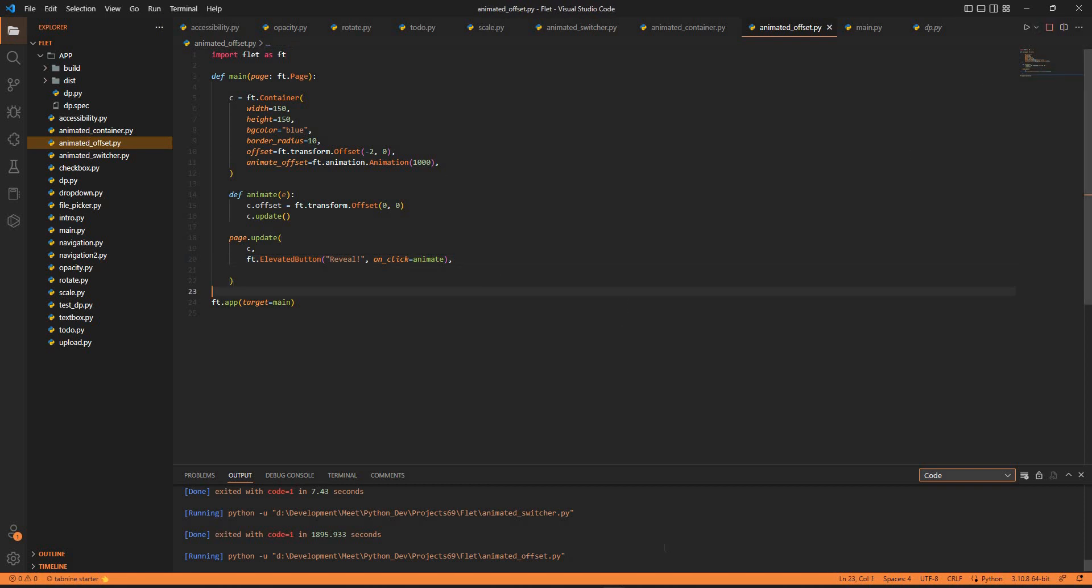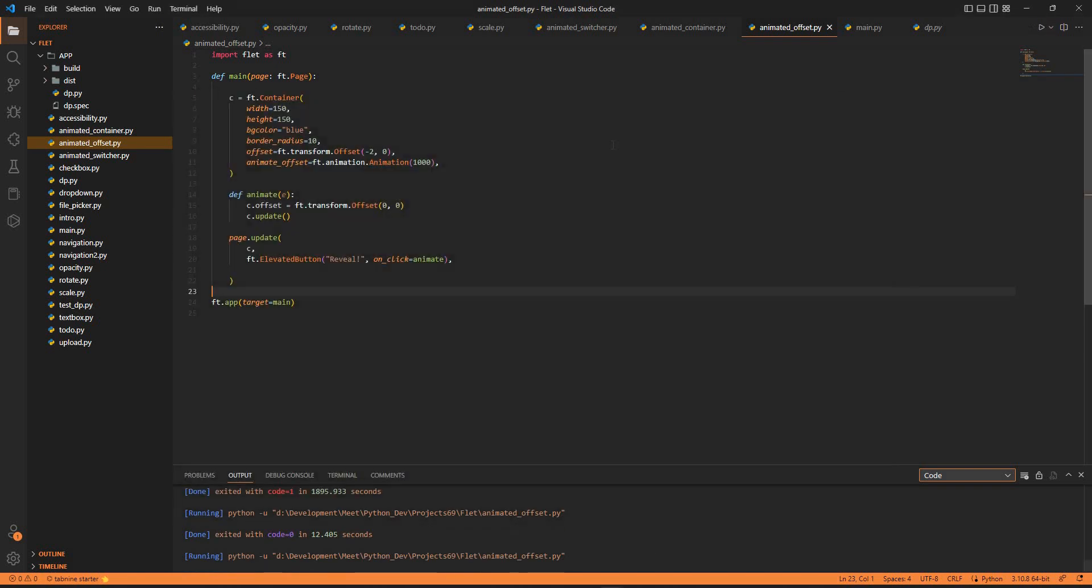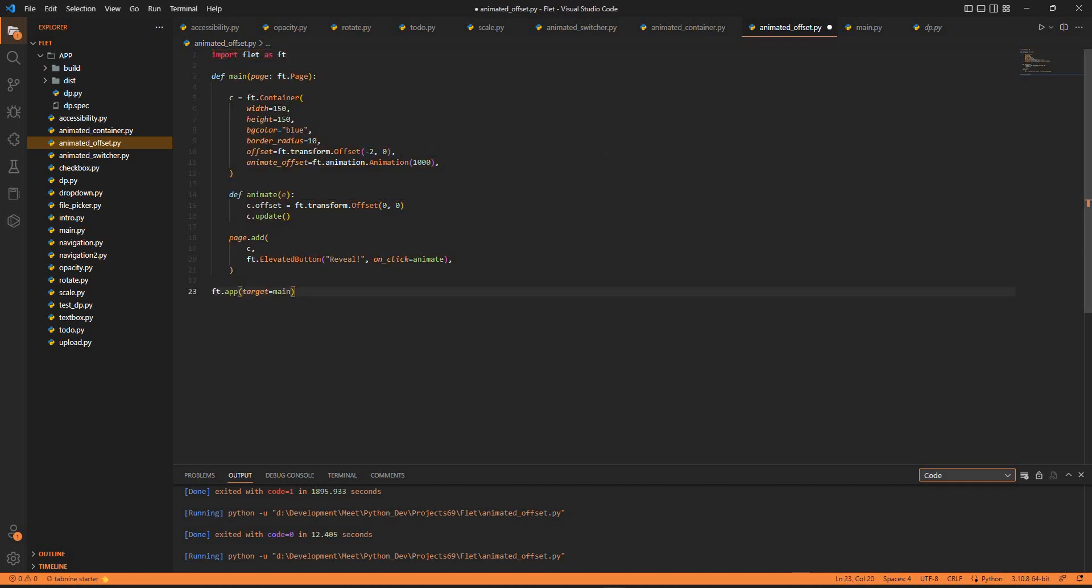We are ready to run it. Let's just wait. I have saved it. Let's select this and now let's run it.